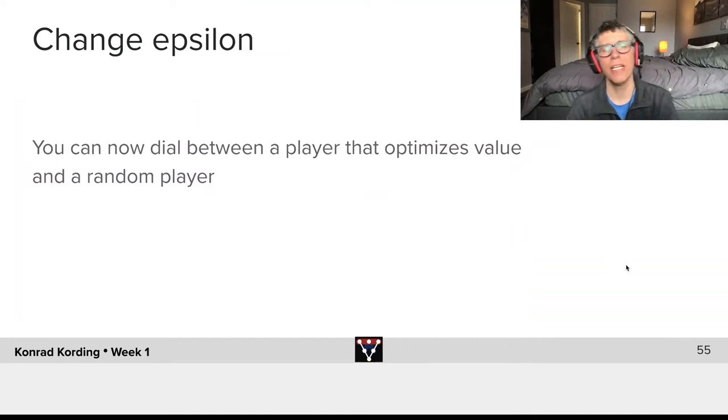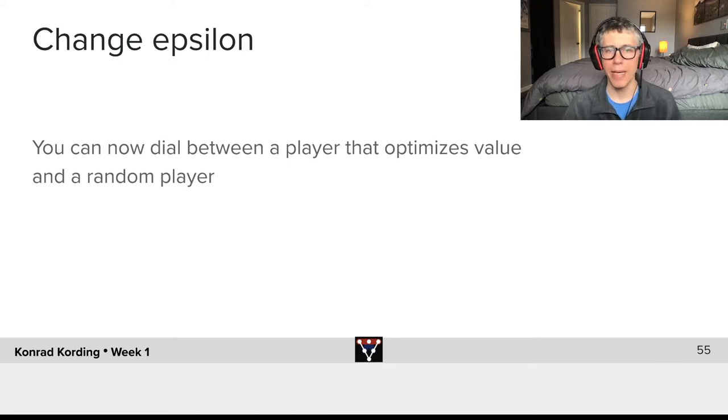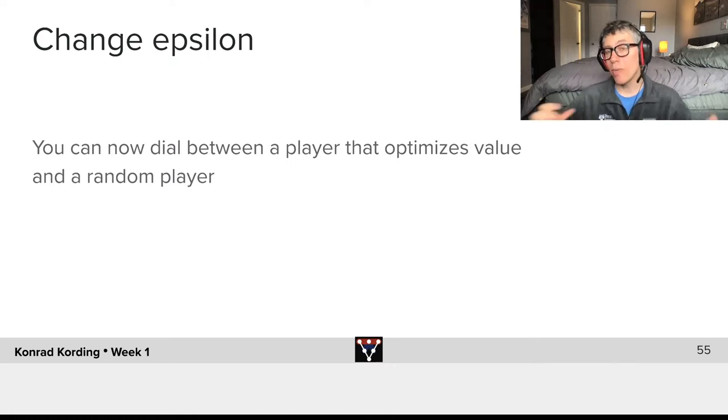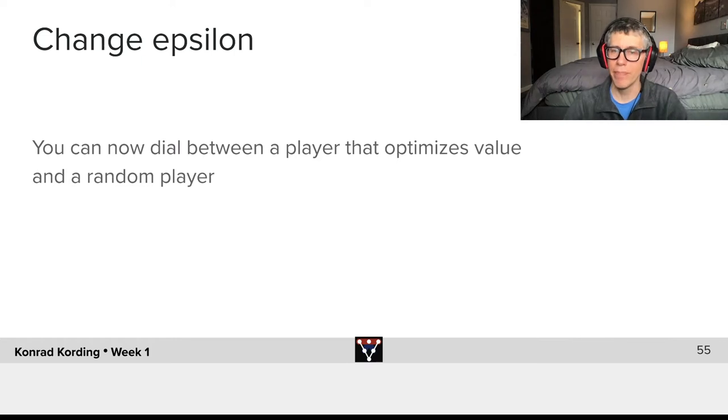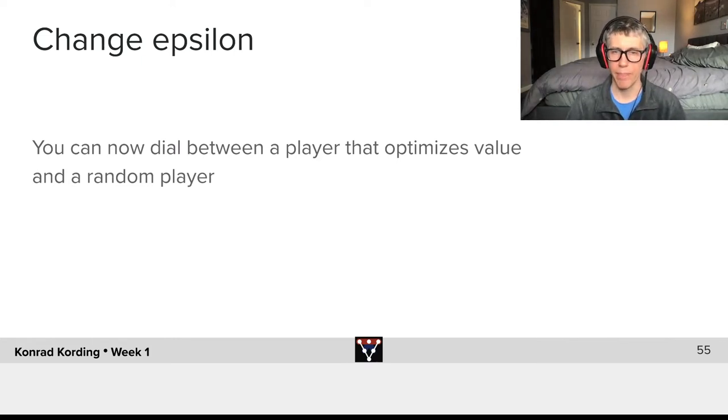So now we can change the epsilon and we can thereby dial between a player that absolutely optimizes value, always takes the best step for them, and a random player that always chooses a random step.